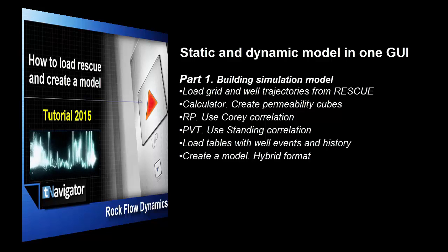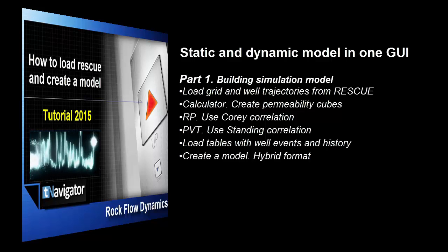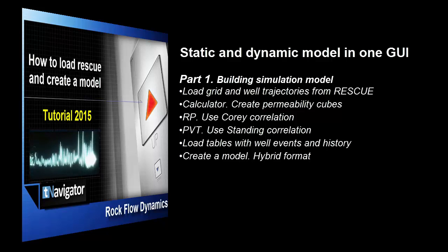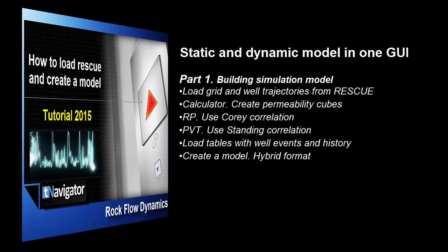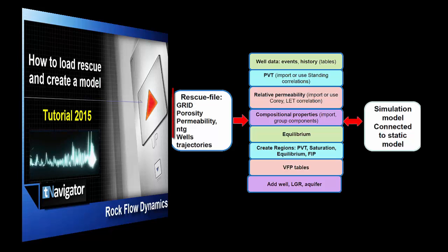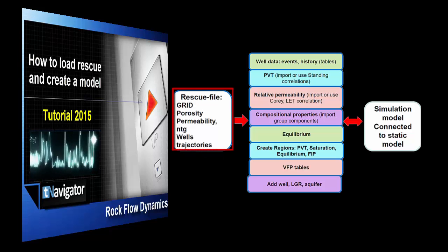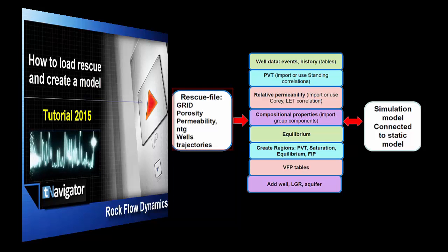The value of T-Navigator is an ability to have both static and dynamic model in one project using the hybrid format. Rescue files contain grid with porosity, permeability, net-to-gross.